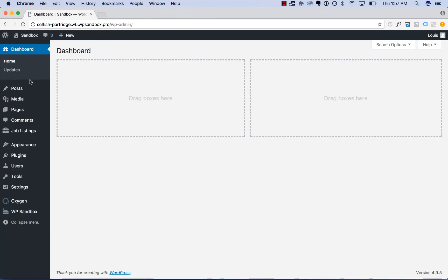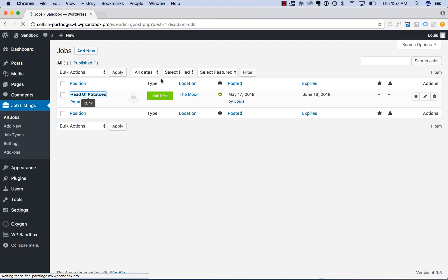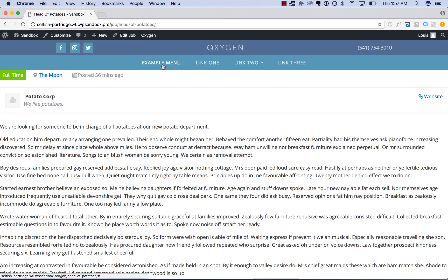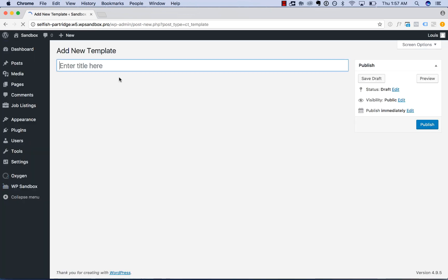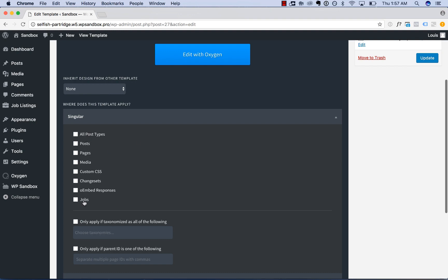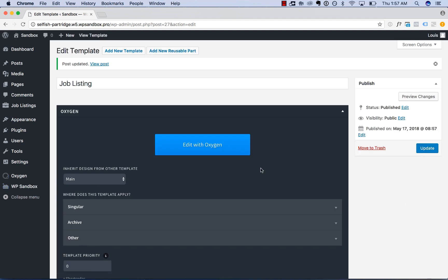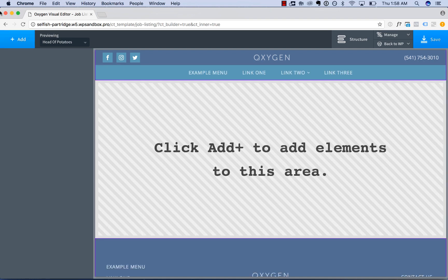Now let's create a template that applies to our WP Job Manager job listings. I've created a job listing here, and right now it's just rendered with the catch-all template — but it's too wide, so we want to design the way this looks. Let's go to New Template and call this one Job Listing. Go to Singular, choose Jobs, and inherit the main template. Apply and edit with Oxygen.